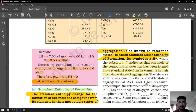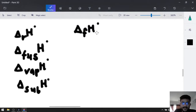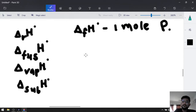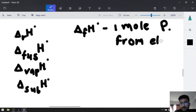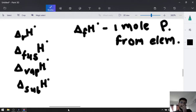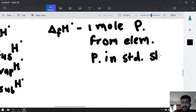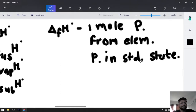Three conditions must be followed for formation enthalpy: first, we must prepare only one mole of product; second, the product must be prepared from elements only; third, the product must be in its standard state.